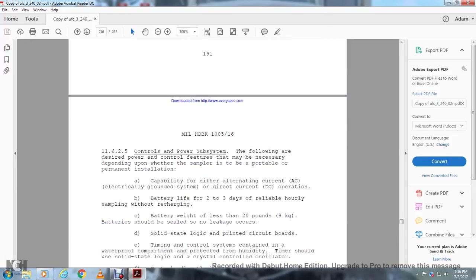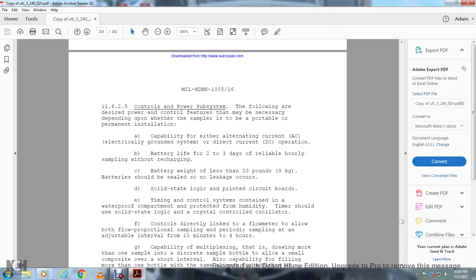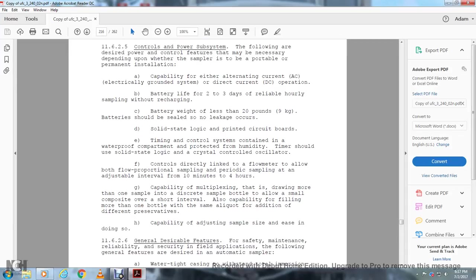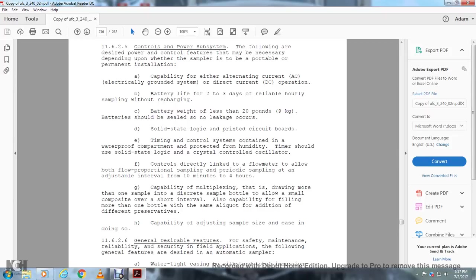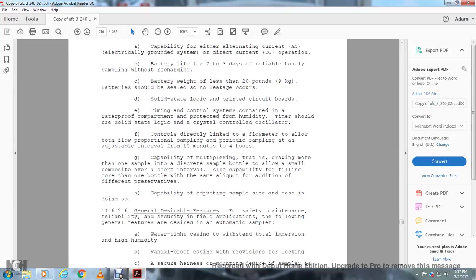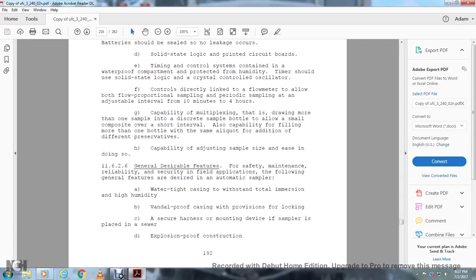Section 11.6.2.5, Control and power system subsystem: The following are desired features for controls, depending upon whether the sampler is portable or permanent installation: capable of either alternating current electrical system or direct current operation with battery life for two to three days of reliable operation, at least sampling without recharge, battery weight of less than 20 pounds, and the battery should be sealed with no leakage or corrosion. Solid-state logic printed circuit boards, a timing control system contained in a waterproof compartment protected from humidity. Timer should use solid-state logic crystal-controlled oscillators. Controller directly linked to the flow meter to allow for flow-proportional sampling or periodic sampling at adjustable intervals from 10 minutes to 4 hours. Capability for multiplexing, drawing more than one sample in the discrete sample bottle to allow small composites over shorter intervals. Also, capability for filling more than one bottle with the same aliquot with additional different preservatives. Adjusting sampler size is easy.